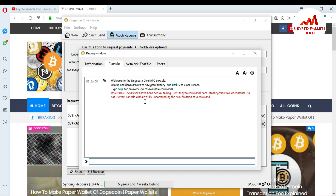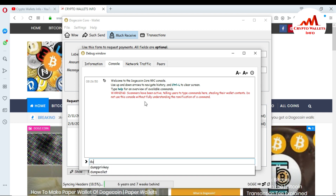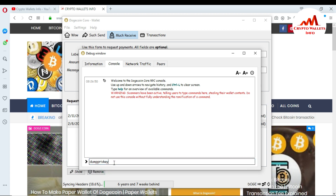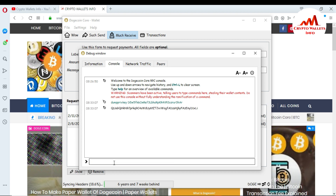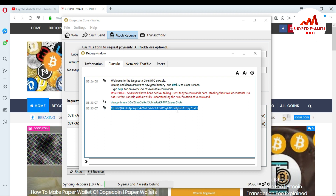I am going to use the basic command to get the private key of any Dogecoin wallet address created in the Dogecoin Core wallet. The command is 'dumpprivkey'. You can see here 'dumpprivkey' — just click on it. Press 'dumpprivkey', then the space bar, and paste your Dogecoin wallet address which I already copied from the Receive section, then press Enter. When I press Enter, you can see my private key is available here. This is my wallet ID and this is my private key.